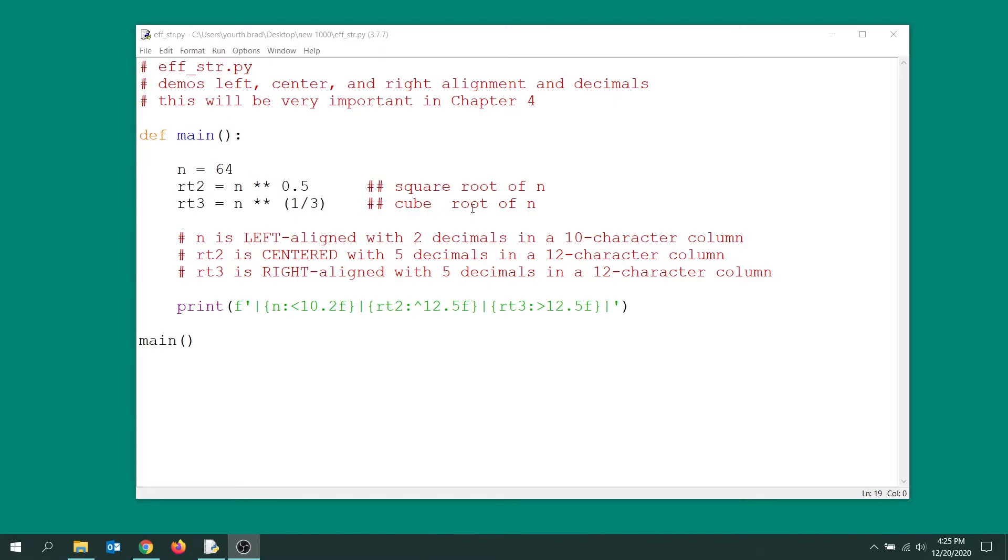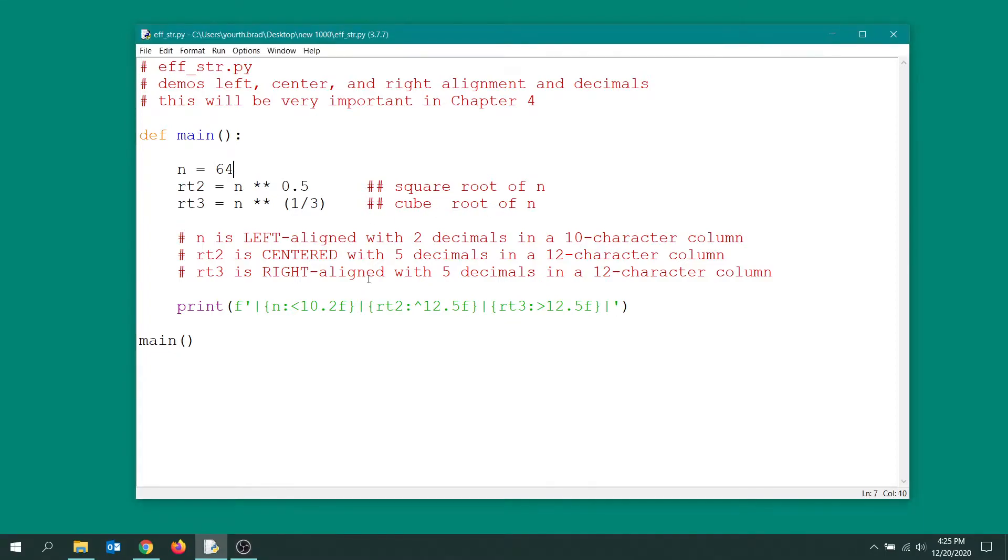You can see what we're going to do here: we're going to work with a value n of 64, and then we're going to get the square root by using the one-half power and we're going to get the cube root by using the one-third power of that value.